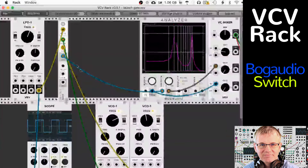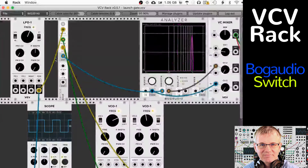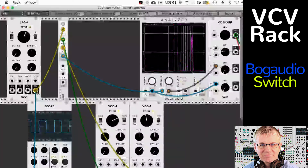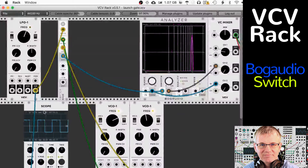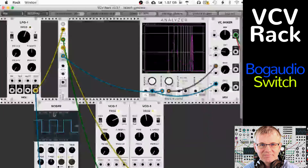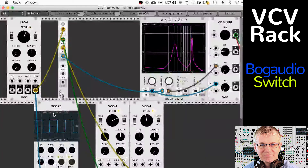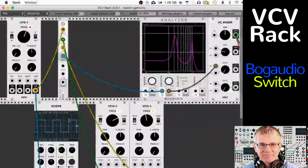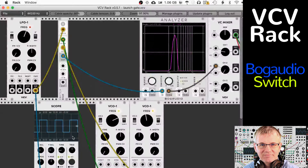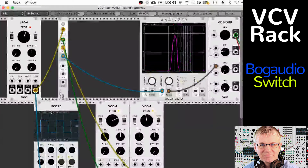I have a gate coming in from an LFO right here. The LFO is set to a square wave, just to make things really clear. I also have the square wave showing up on our scope. The scope shows us what the wave looks like — you can see it has high, low, high, low, high, low. That's what that low frequency oscillator is doing for us.